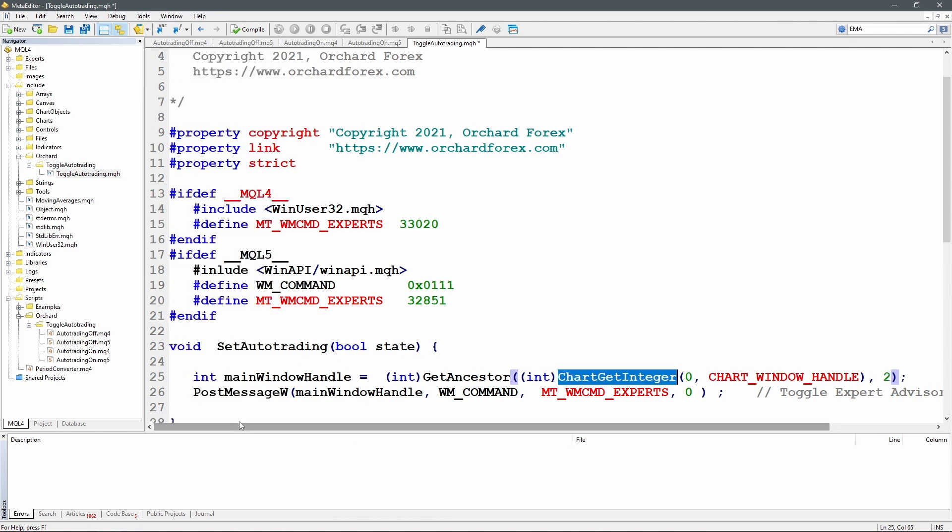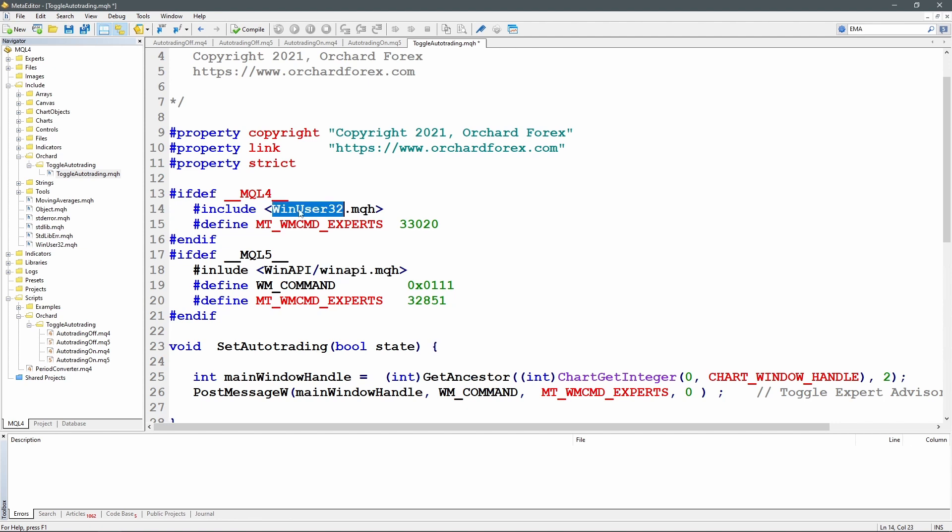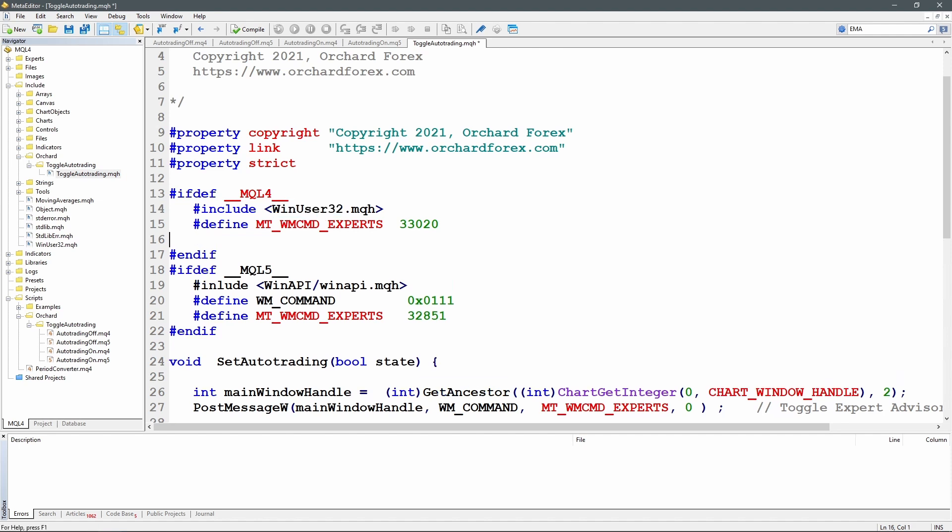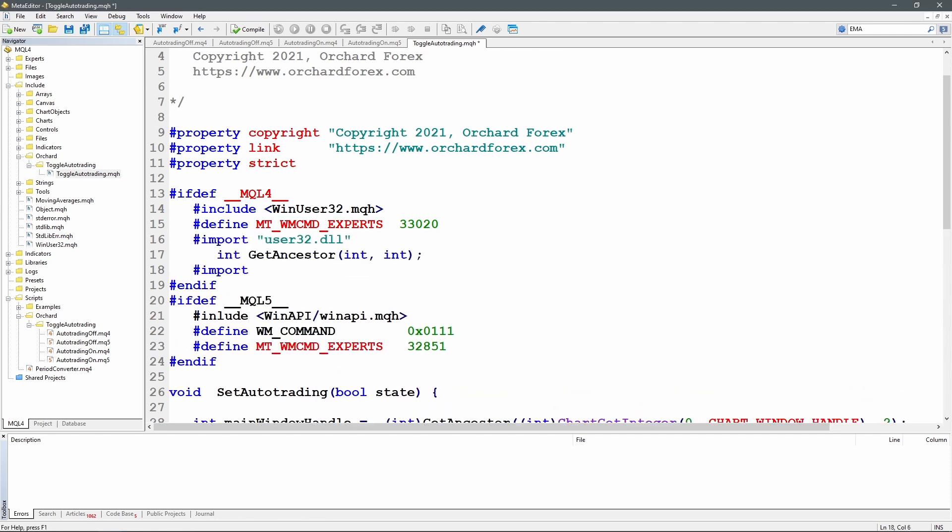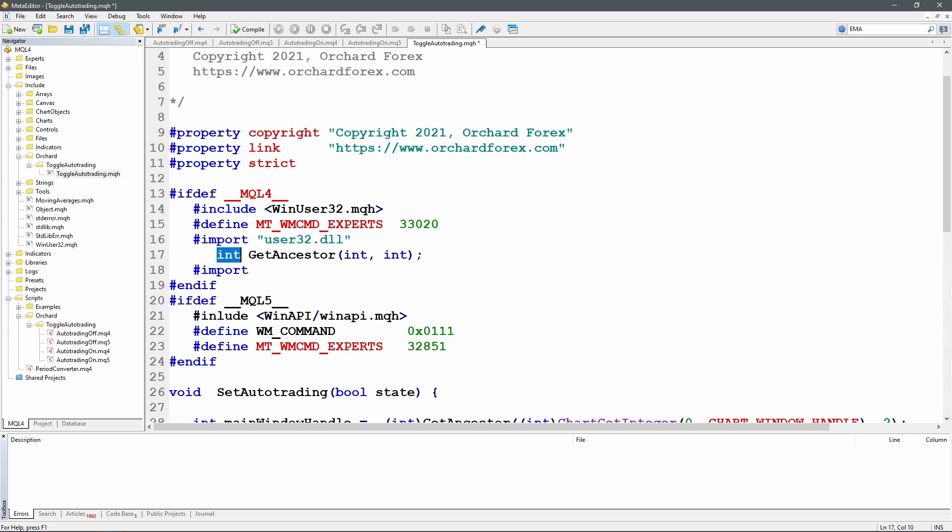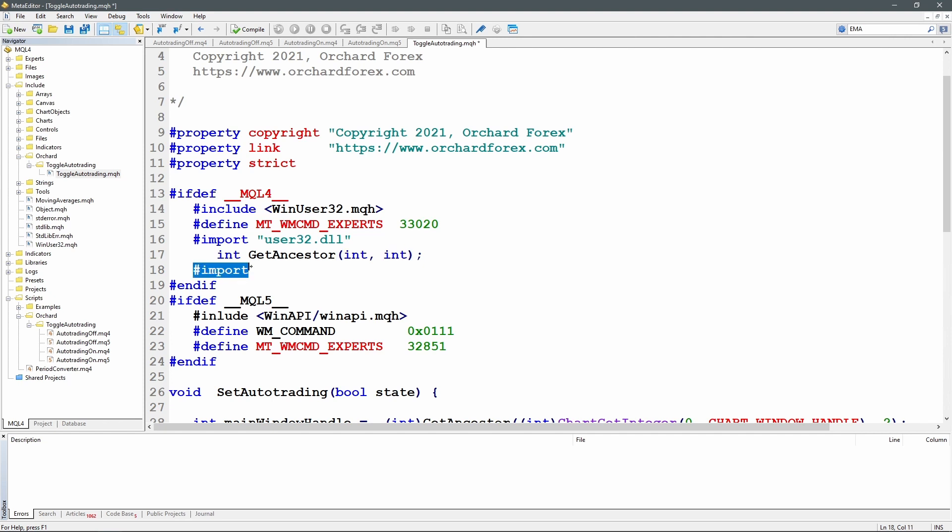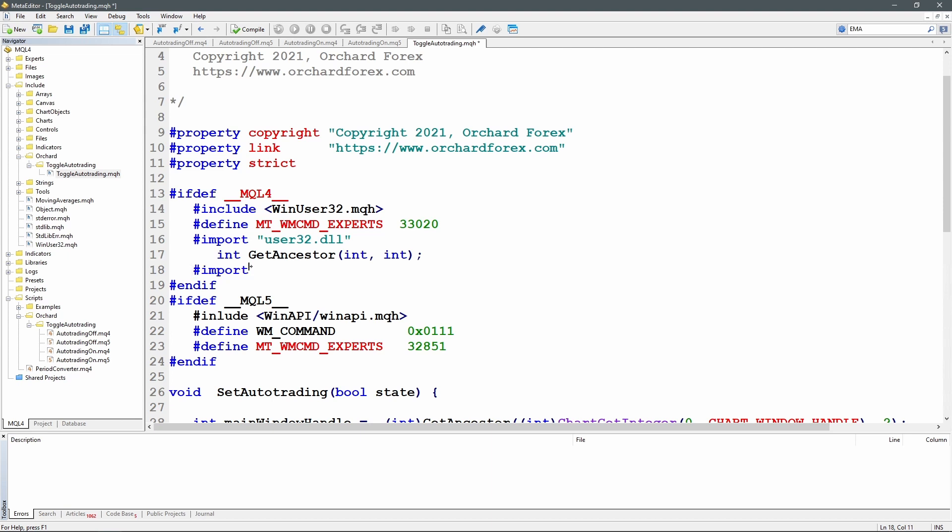Now GetAncestor is also a Windows API function. And a little bit like WM_COMMAND except in reverse, it is already declared in WinAPI but it is not declared in WinUser32. So I'll need to add a declaration for GetAncestor. So to do that, hash import user32.dll, and then I'm declaring it's an integer type. It's called GetAncestor and it takes two arguments, integer and integer types. And then I finish that with hash import with no further values here. So when you're importing from dlls this is the syntax: hash import, address or name of the dll, the functions that you want to import, and then finish that off with another hash import. And as I said it's already declared in WinAPI so I don't need to declare it here in the MQL5 section, just in the MQL4.